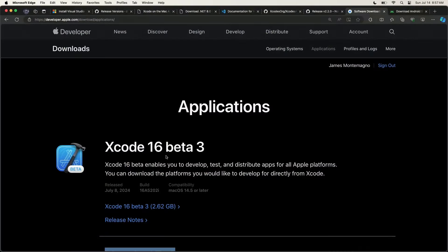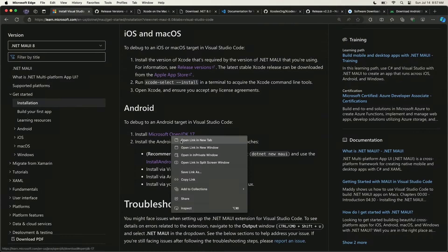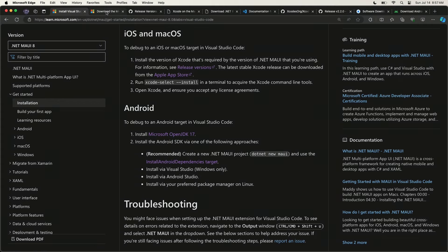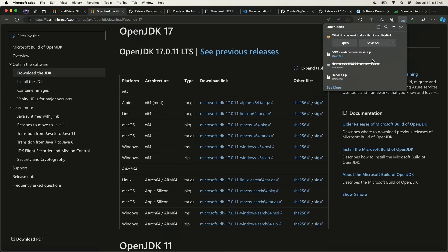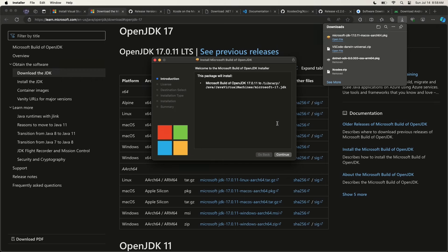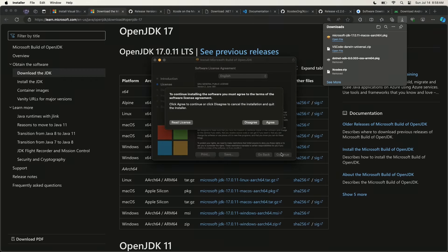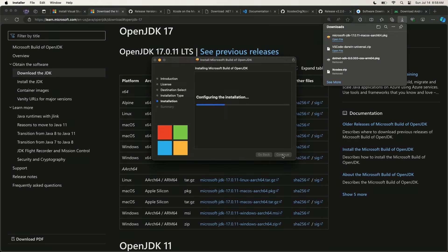Xcode done, iOS ready to go. Next up is getting Android stuff installed. We're first going to install the Microsoft OpenJDK 17. This is the JDK that Android applications are built with. You just need to pick your specific operating system and architecture — I'm on Apple Silicon so I'll install JDK 17, which is what's recommended in the documentation. It's a super quick install and in just a few seconds we have the JDK up and running.